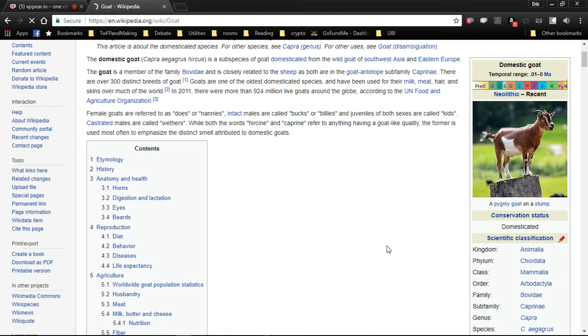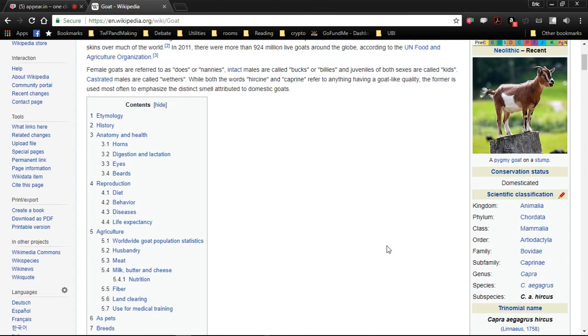Kingdom Animalia, Phylum Chordata, Class Mammalia, Order Artiodactyla, Family Bovidae, Subfamily Caprinae.